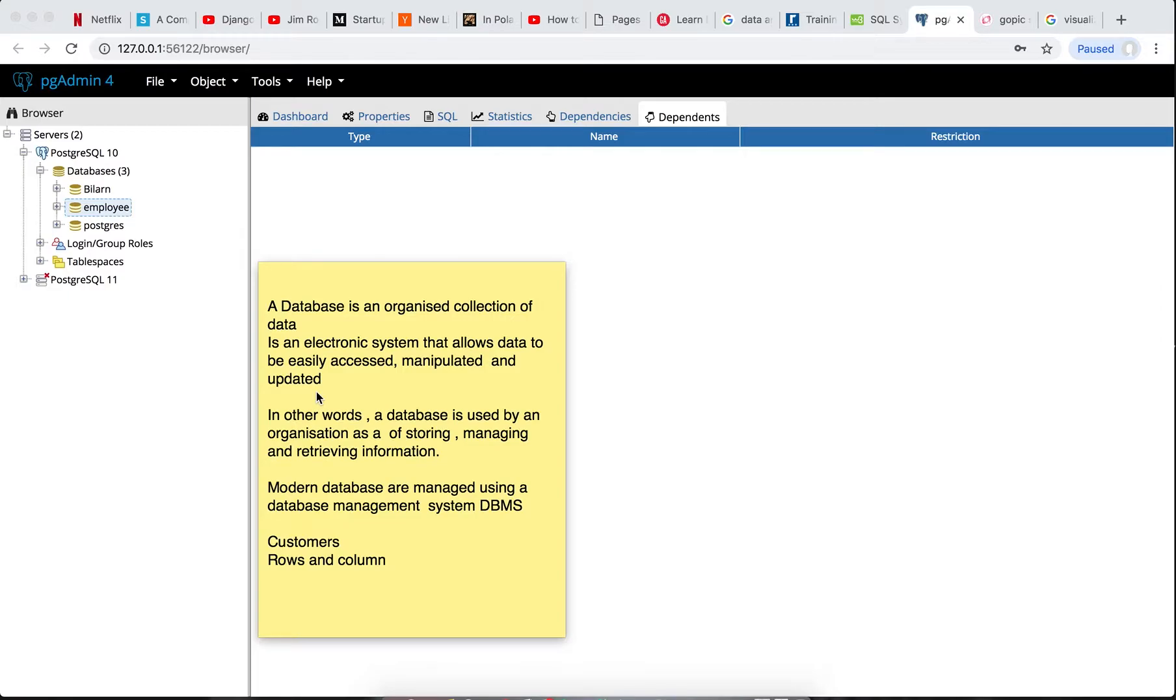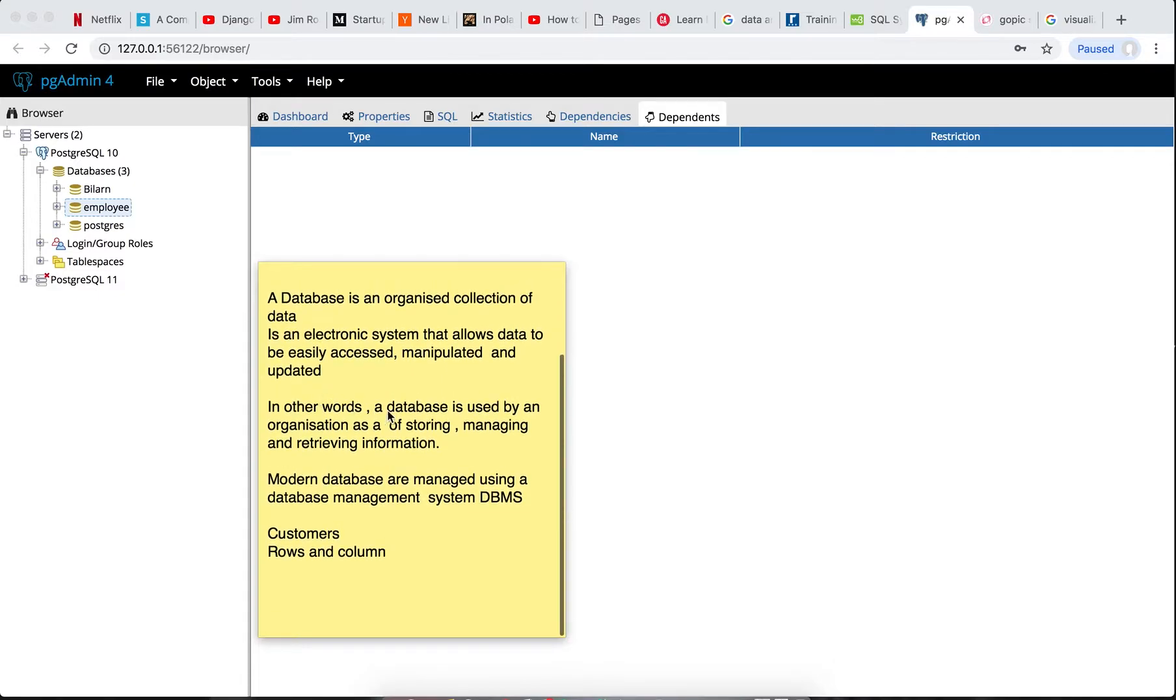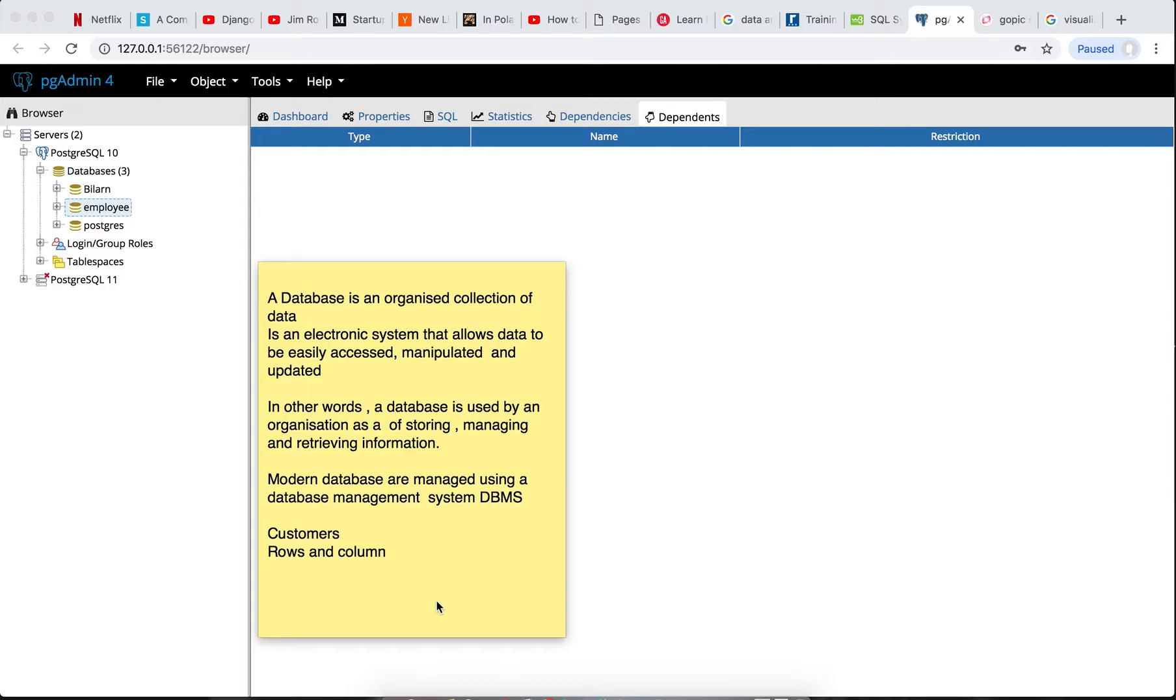Concerning a system into a database so that we can manipulate them, query them, update them, or delete them thereafter. In other words, a database used by an organization as a storing, managing, and retrieving information. Modern databases are managed using database management system DBMS.